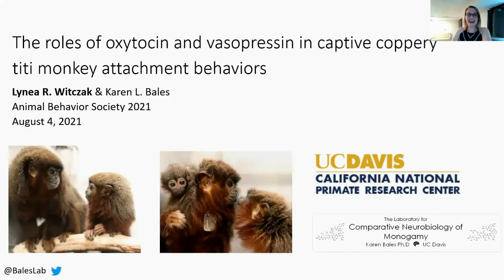Hi, my name is Linnea Witzak and I'm excited to share my work on the roles of oxytocin and vasopressin in titi monkey attachment behaviors.